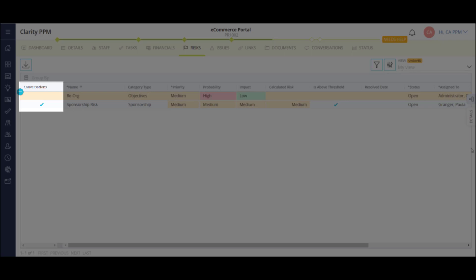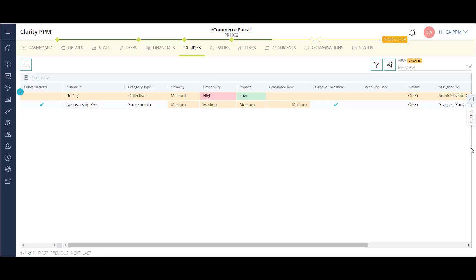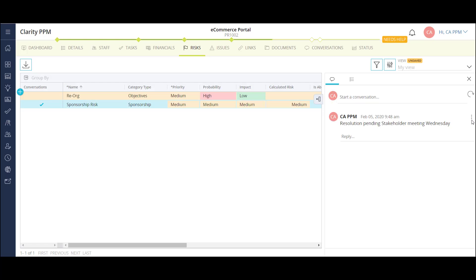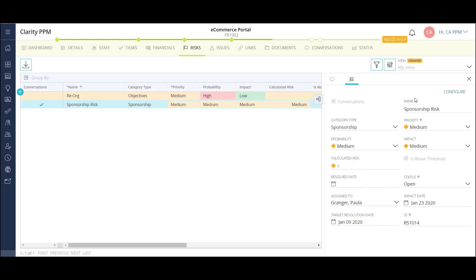The checked box in the conversations column lets me know that I have a chat open in the risk. I can click the details flyout to view it. On the details tab, I can view the summary information of the risk. I can also configure and add fields to this view.